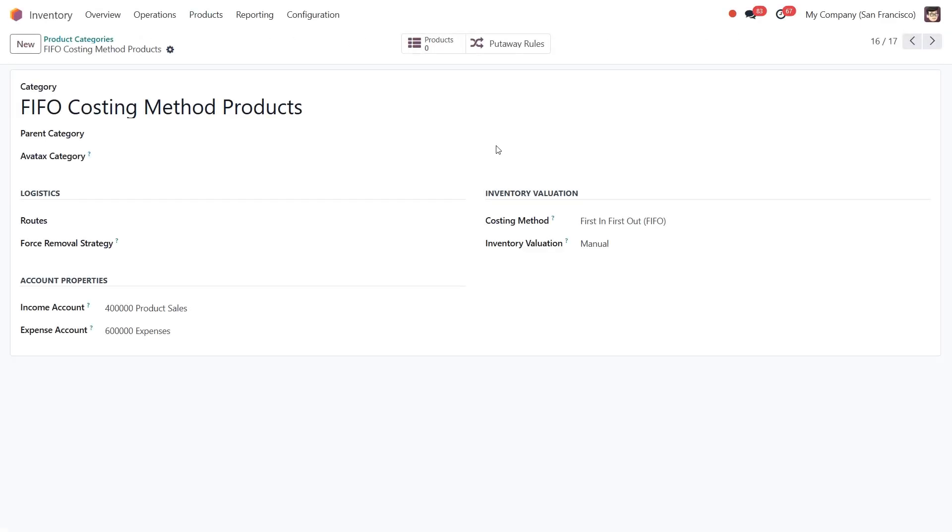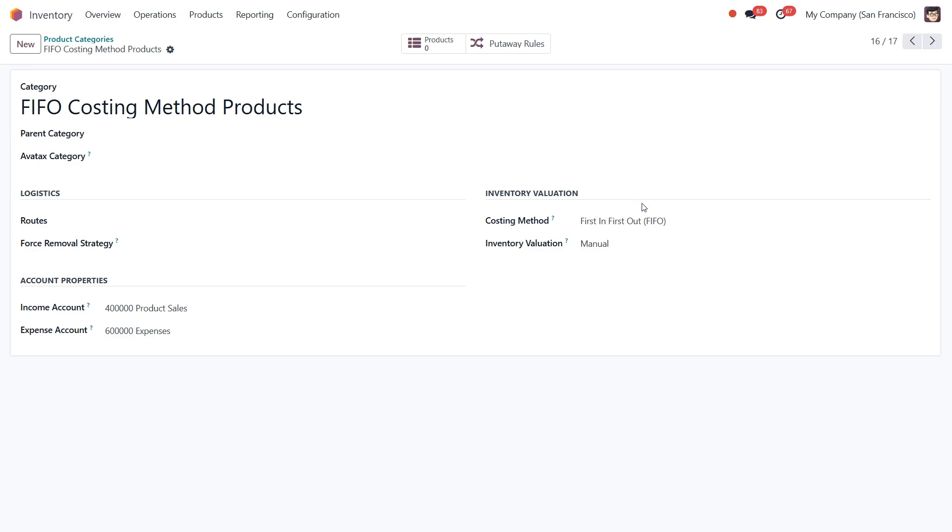The last one is the first-in-first-out method. It assigns the cost of the oldest product in stock to the product cost. Once the oldest product is removed from inventory, the cost of the next oldest product is used. This method is particularly useful in industries where inventory must be used or sold in the order in which it is received.